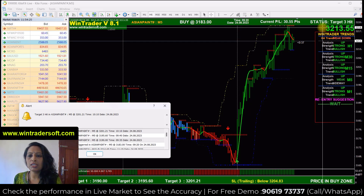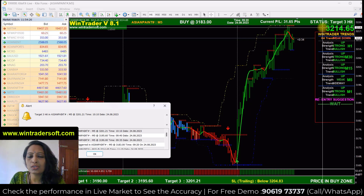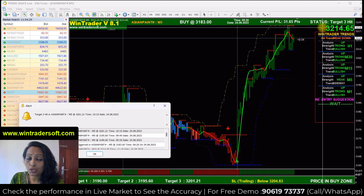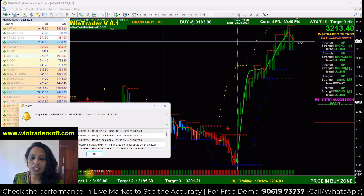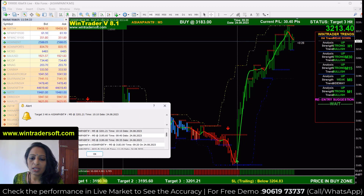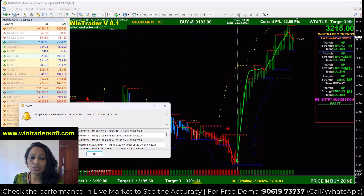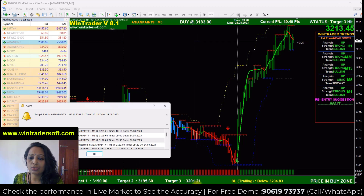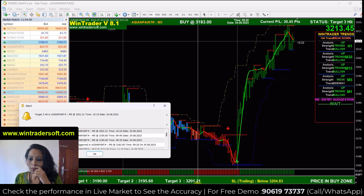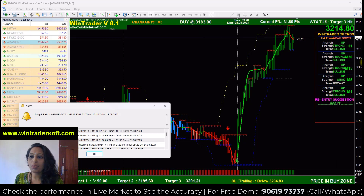As you can see with the signal, there are 3 target levels and a stop loss, which is also a trailing stop loss. Target 1 is 3190, Target 2 is 3195, and the last target is 3201. That is also quite good.